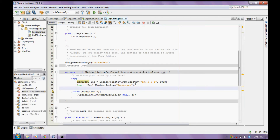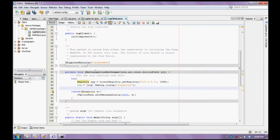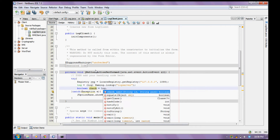Now let us call the method. I already mentioned it returns a boolean type. So I will declare a boolean type equal to log dot login, passing the user ID and password.